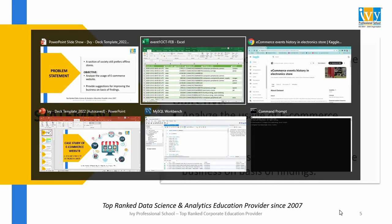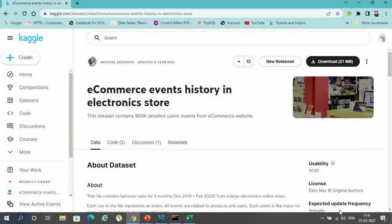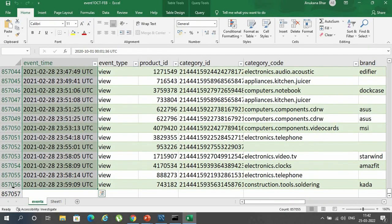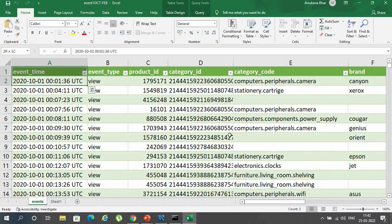The data for the analysis was taken from Kaggle.com, the website of which is shown on the screen. The data in Excel suggested that it had almost 857,000 records or rows and 9 fields or columns.